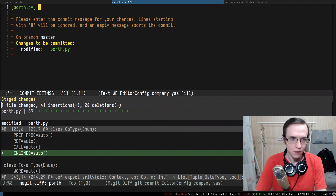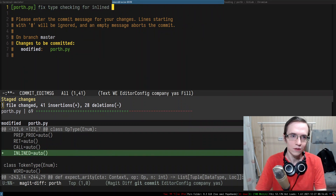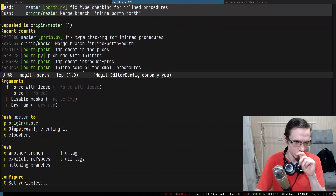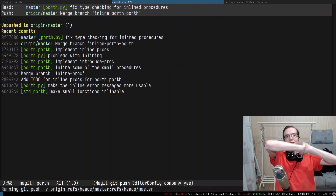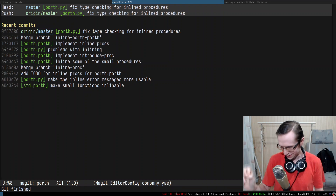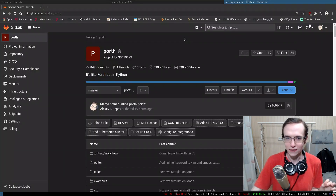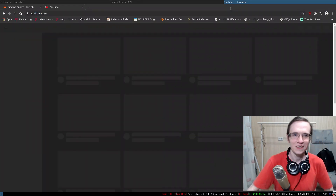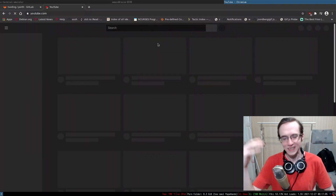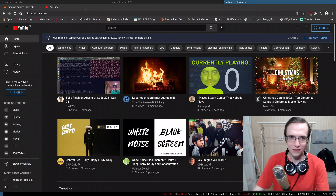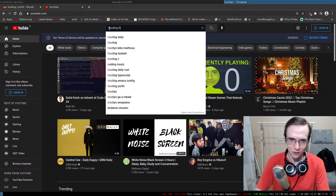Committing porth.py: 'fixed type checking for inlined procedures'. Pushing to the repo. This is only the first problem that inline procedures introduced. The second problem — I got reminded by a YouTube comment. I was thinking about it but again forgot while implementing.